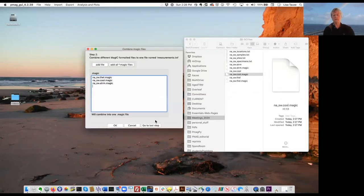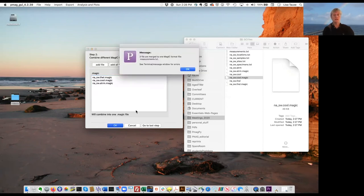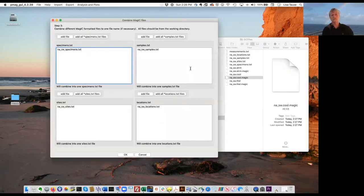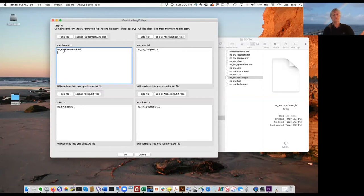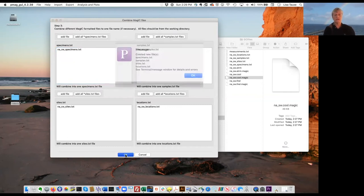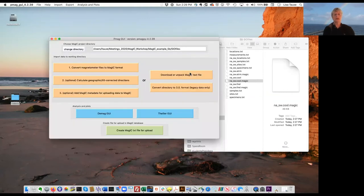Now we can go to the next step, which is to combine all three files into a single measurements table. That will combine these three into a single measurements table. I'll also do the same for the specimen, sample, sites, and locations tables. It searched through and found all the specimen, sample, and sites tables and combined them. In this case there's only one for each table, so it basically copies NA_SW_specimens to something called specimens.txt, which is the standard name required for MAGIC.